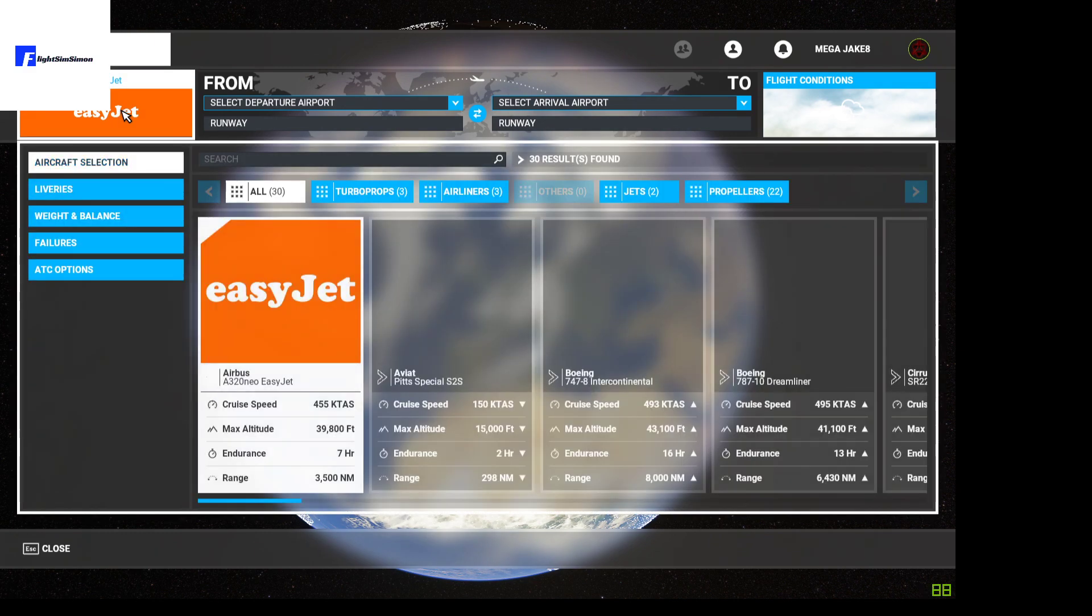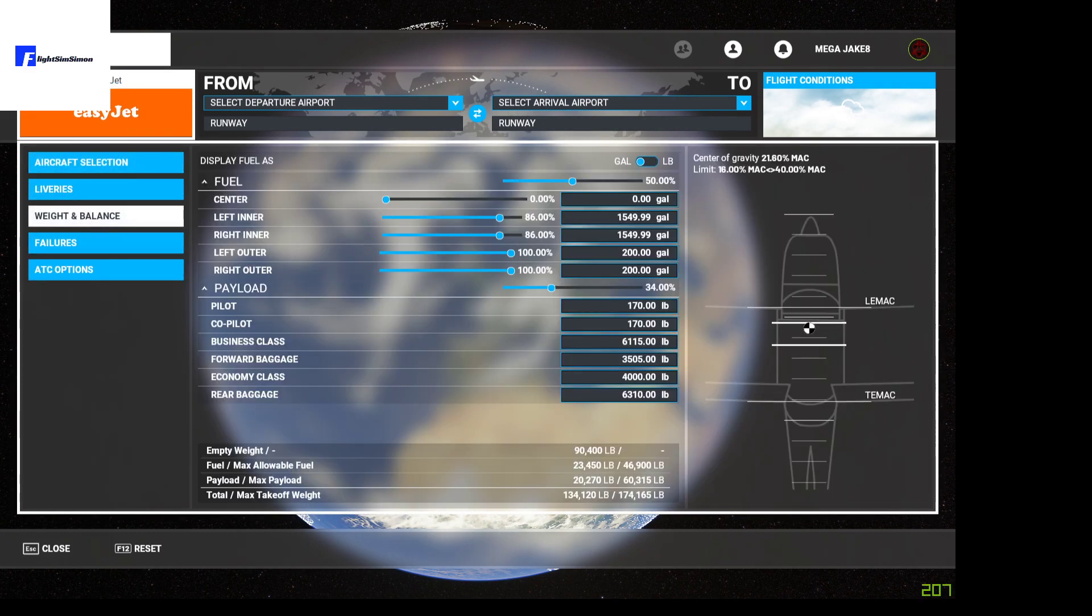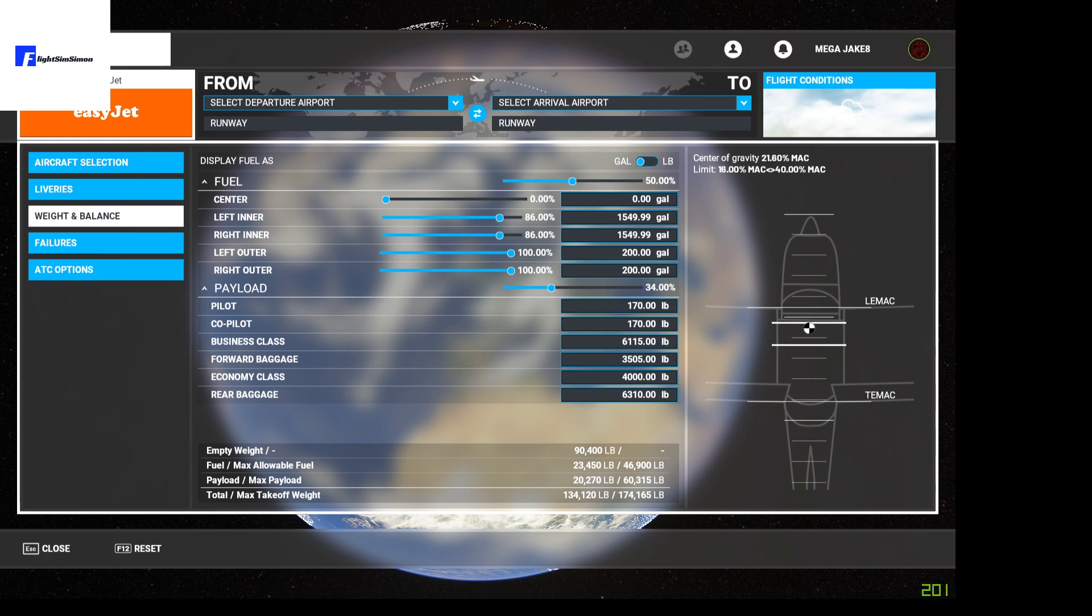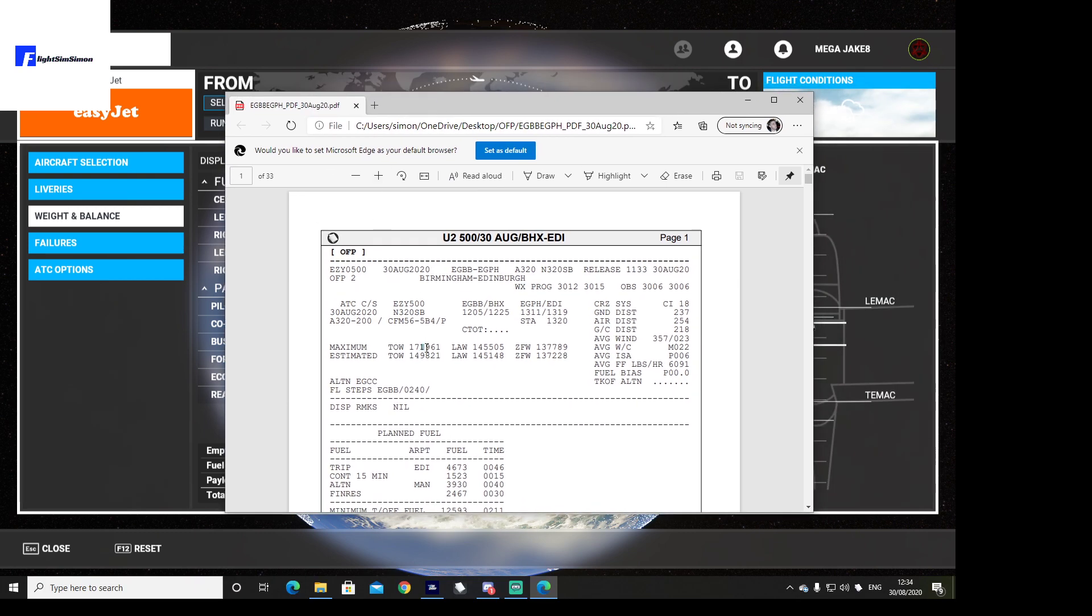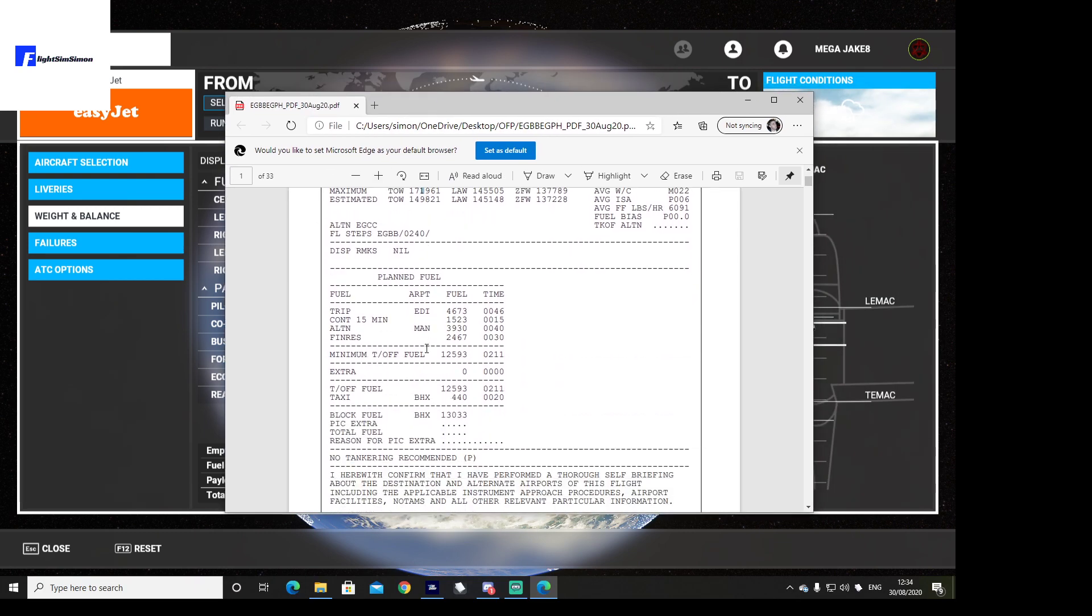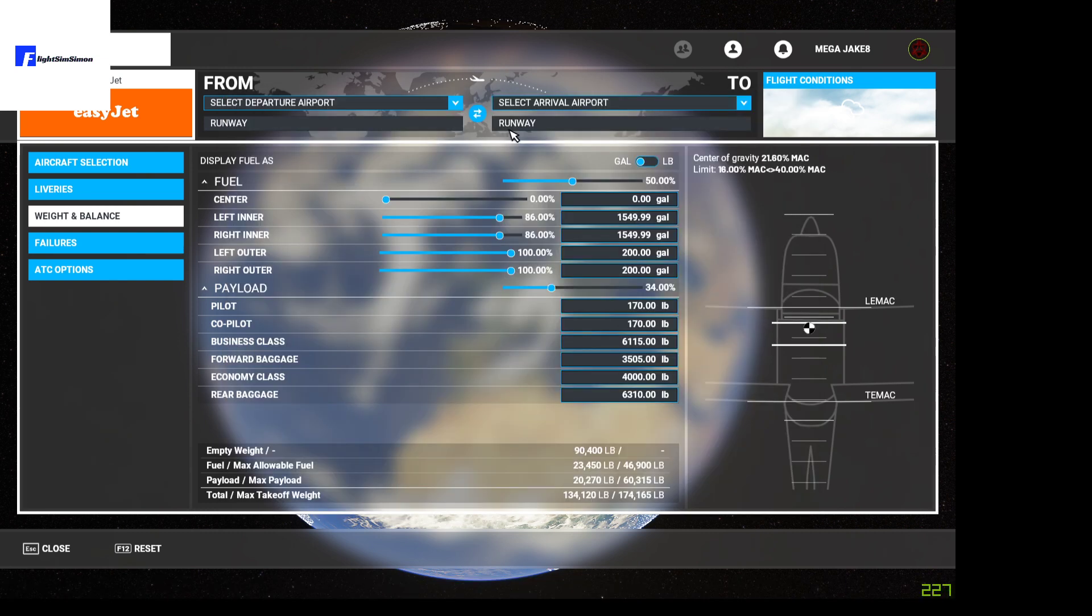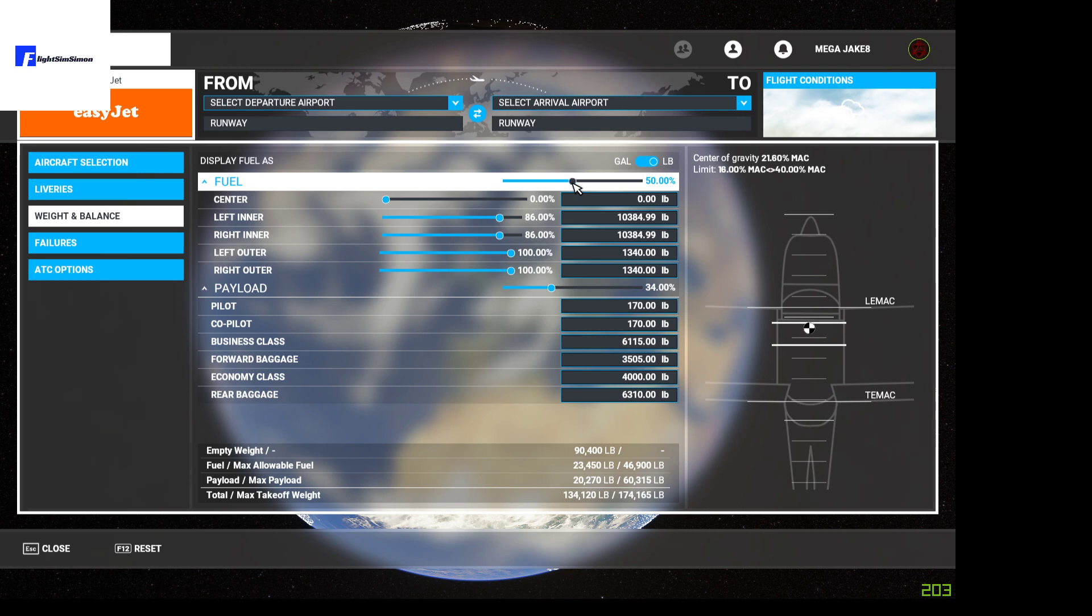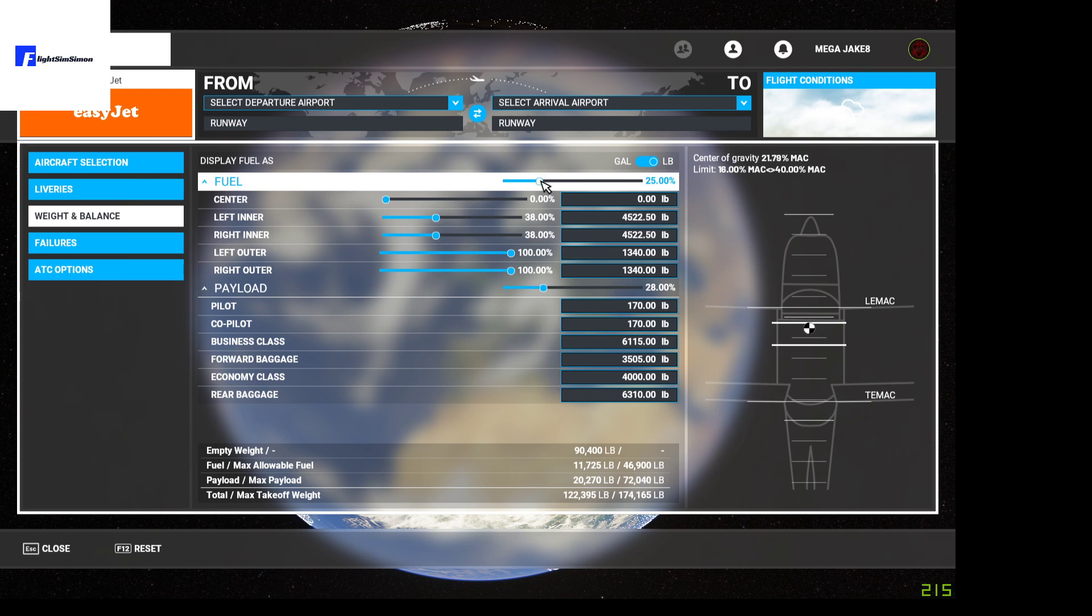We're going to go into first of all weight and balance, we're just going to load up the official flight plan. Once that's loaded, I'll bring it on screen. Our fuel today will be 13,033, so we're going to select pounds and we're going to move this until we've got as close as we can get to 13,033. So we're going to go 25%. There we go.